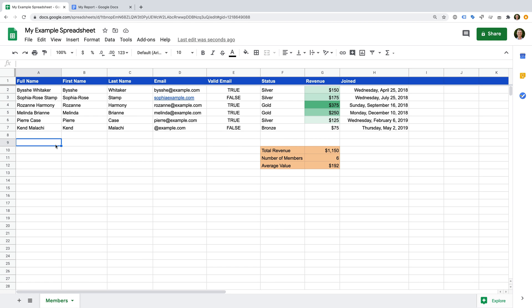Today I'm using the example spreadsheet I used in my Google Sheets tutorial for beginners. If you're just getting started, take a moment to check it out — you can find a link in the description below. My example spreadsheet is quite simple: it includes names and email addresses, a column showing each person's membership level, the revenue received for each person, and the date they joined.